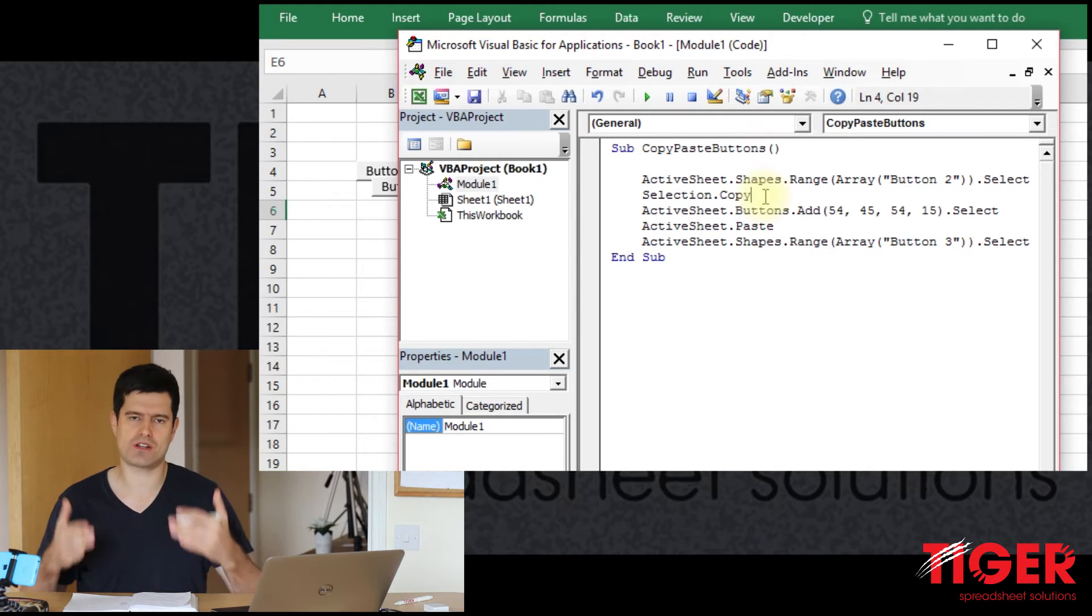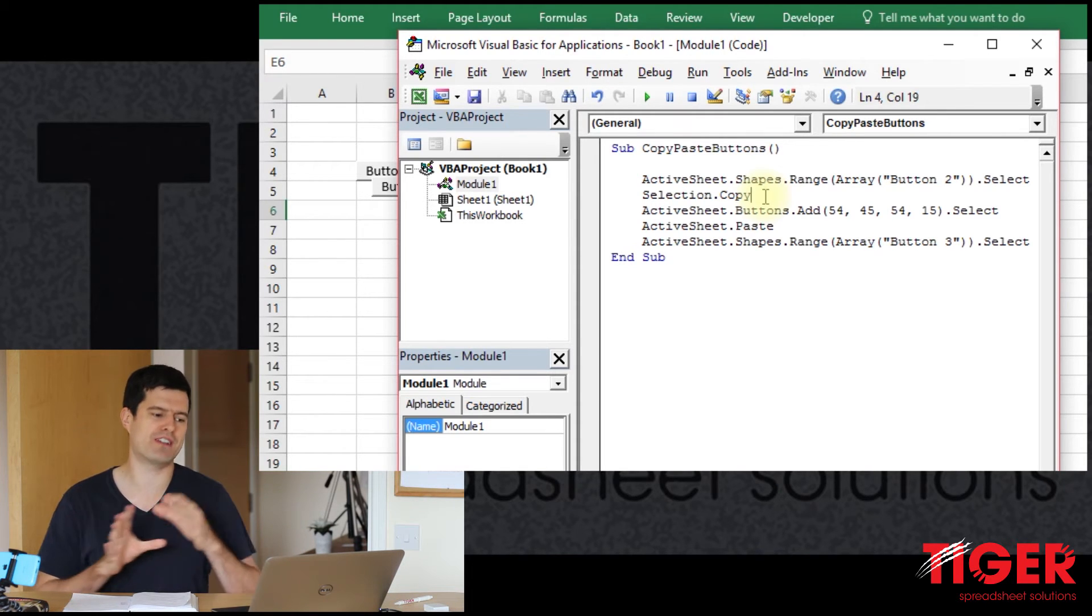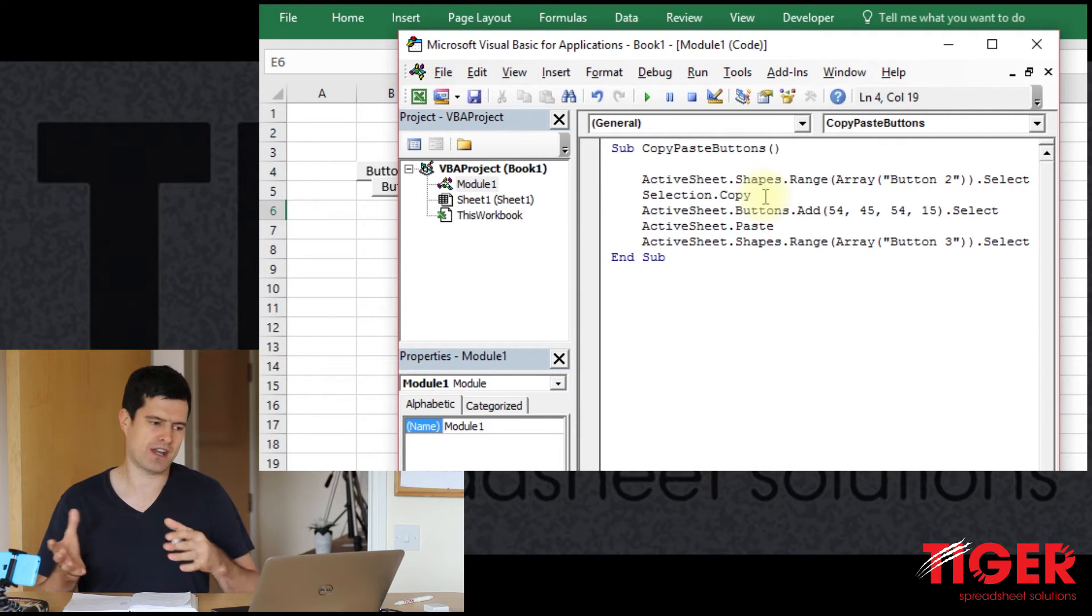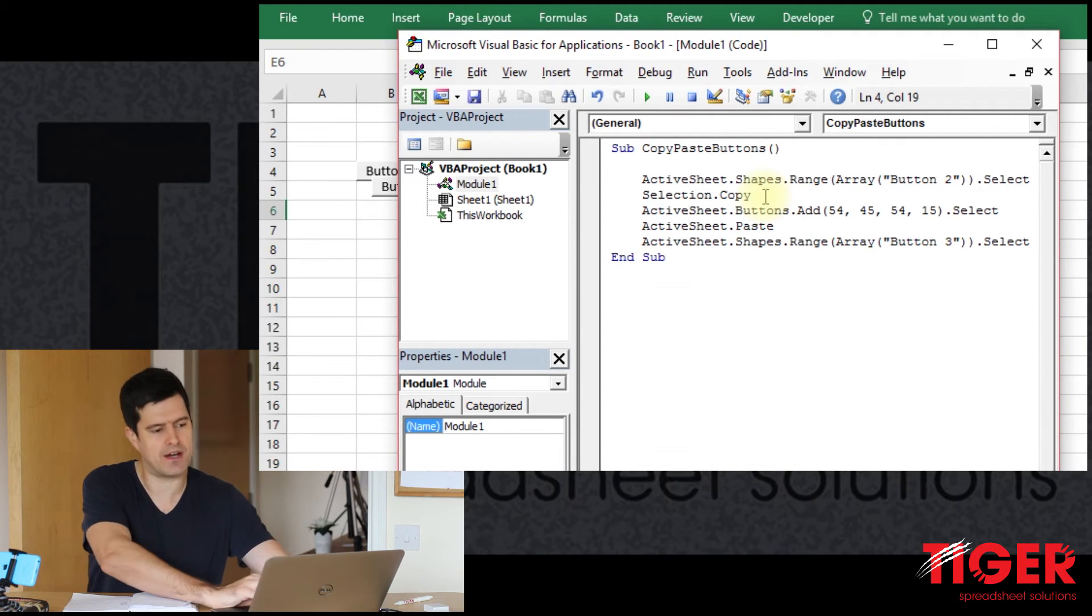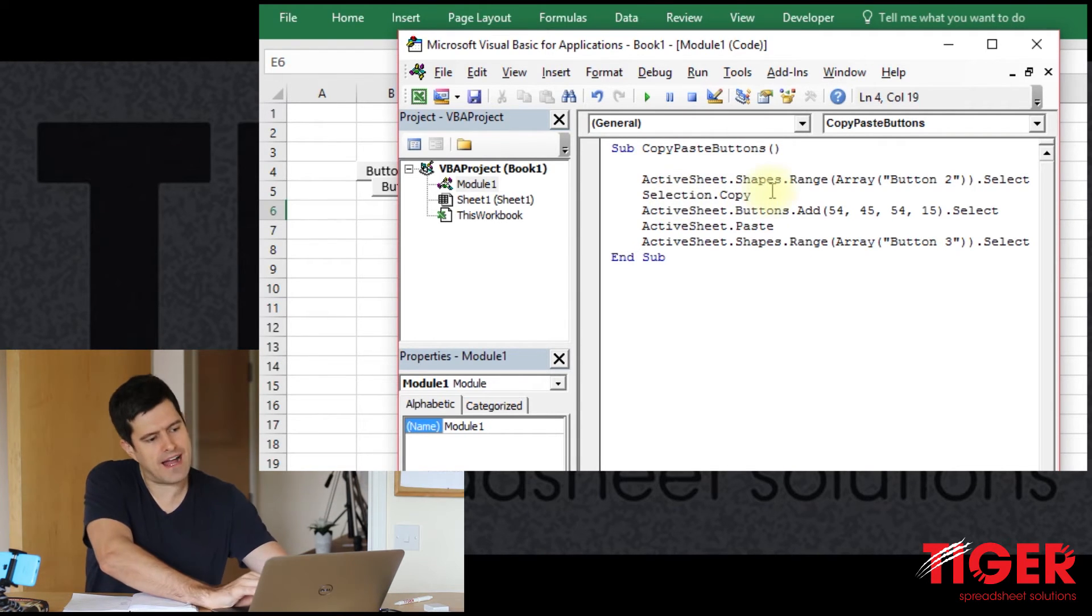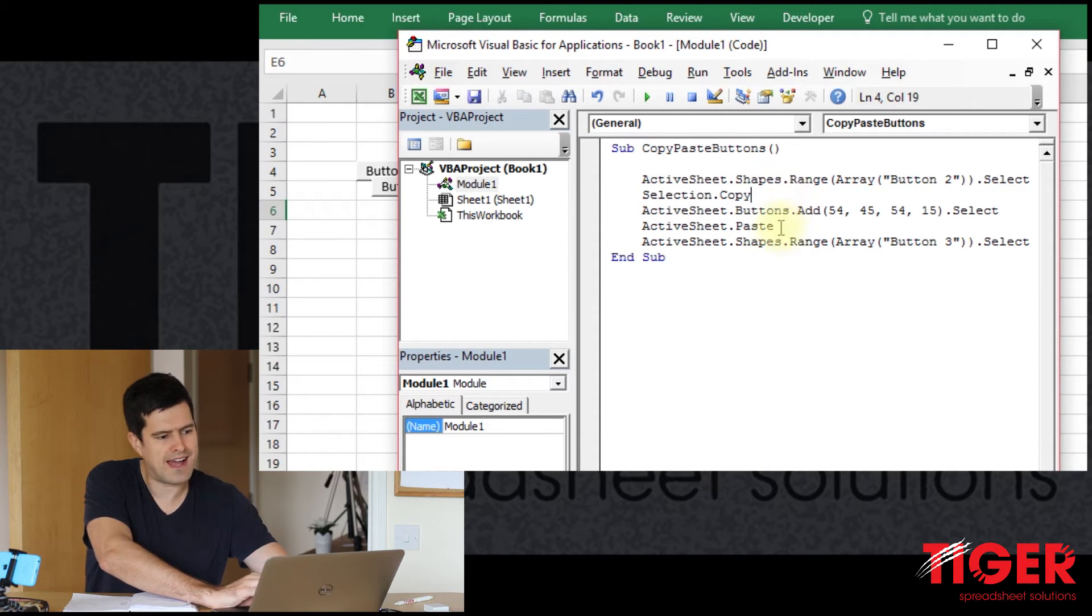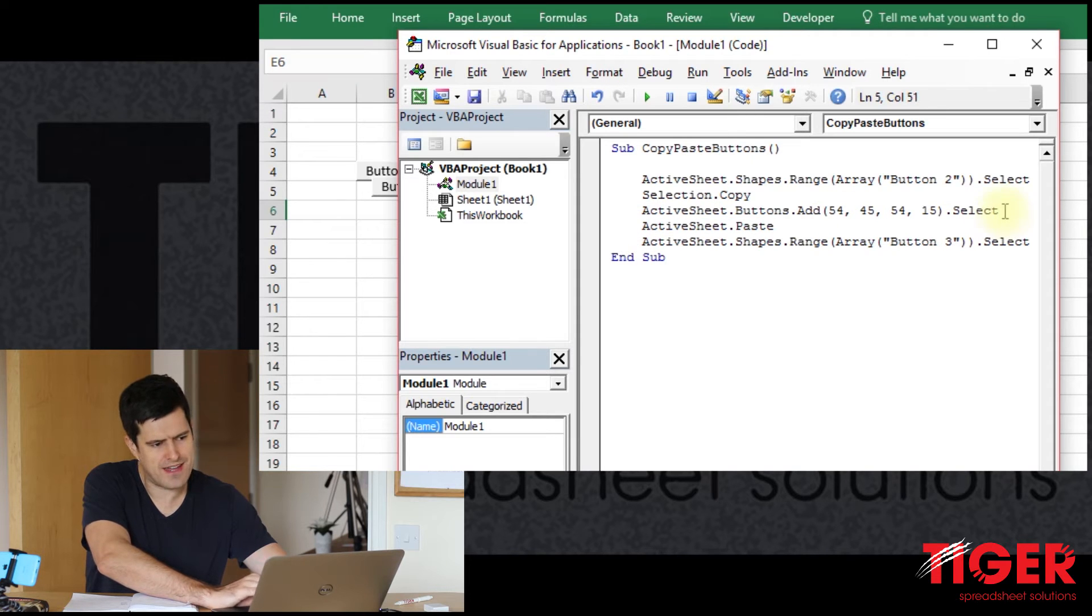So looking at this code, what are the important lines? What are the lines that we want to retain and then use to speed this task up? Well, this selection.copy line looks interesting. And this active sheet.paste line looks interesting too.